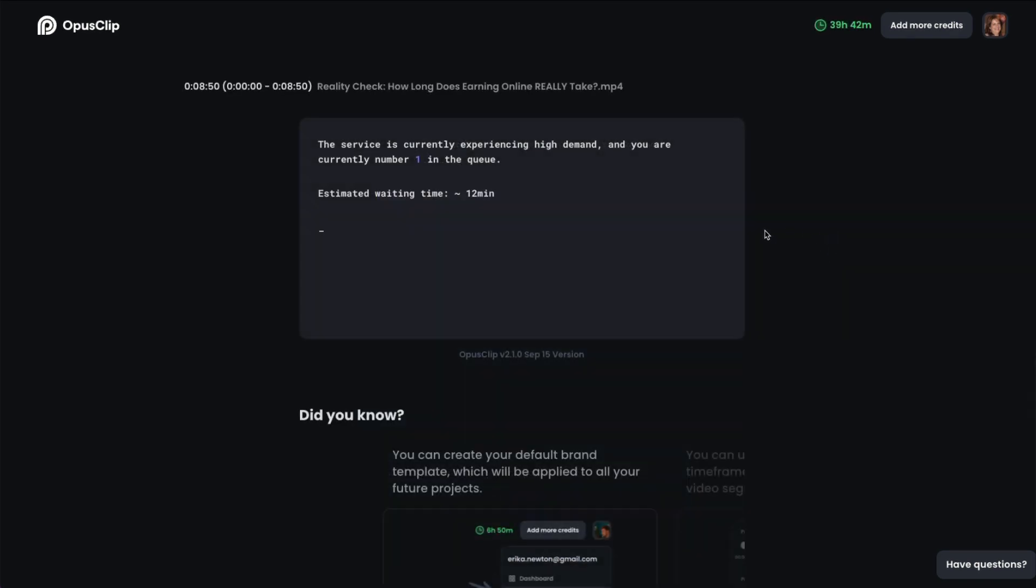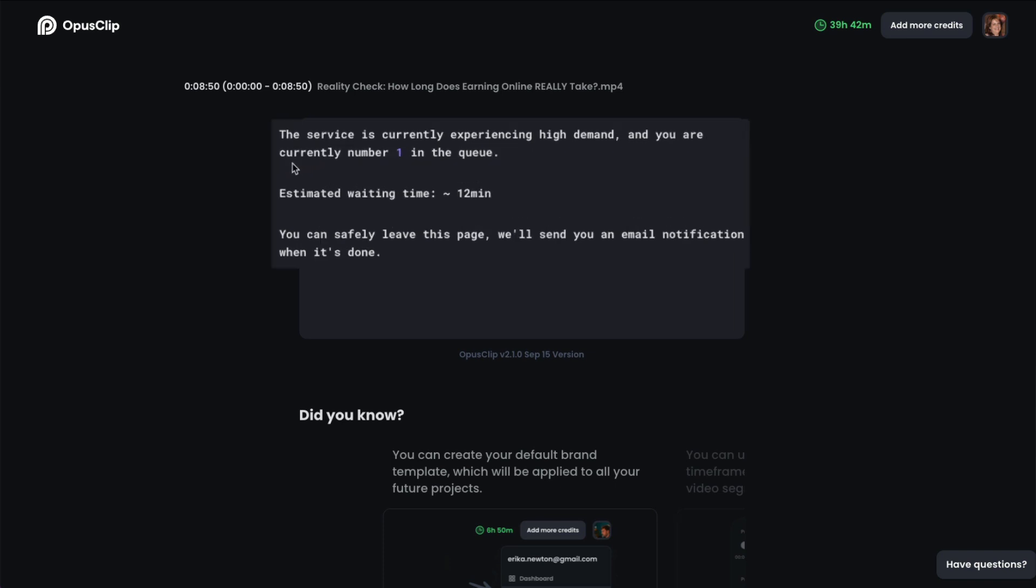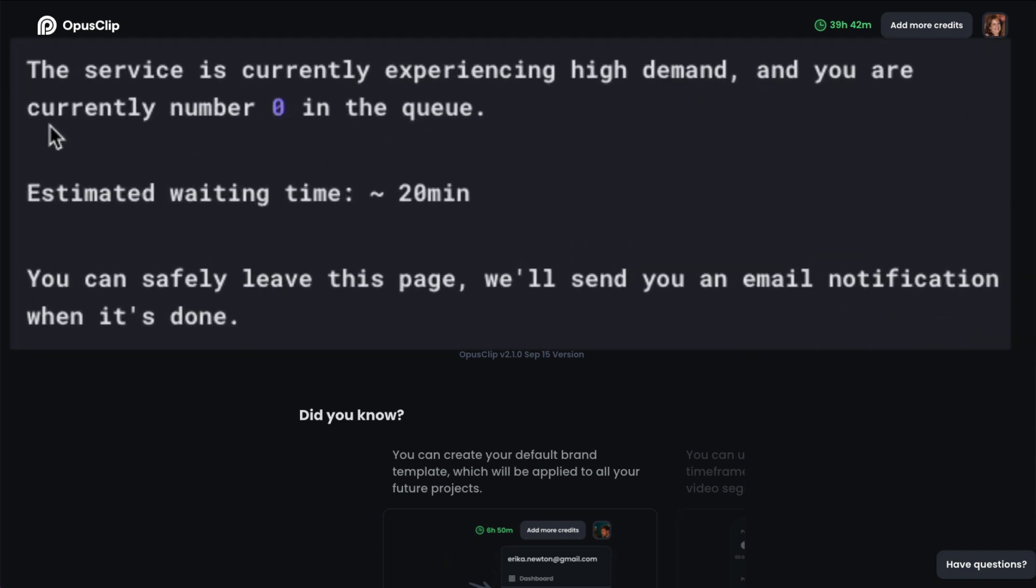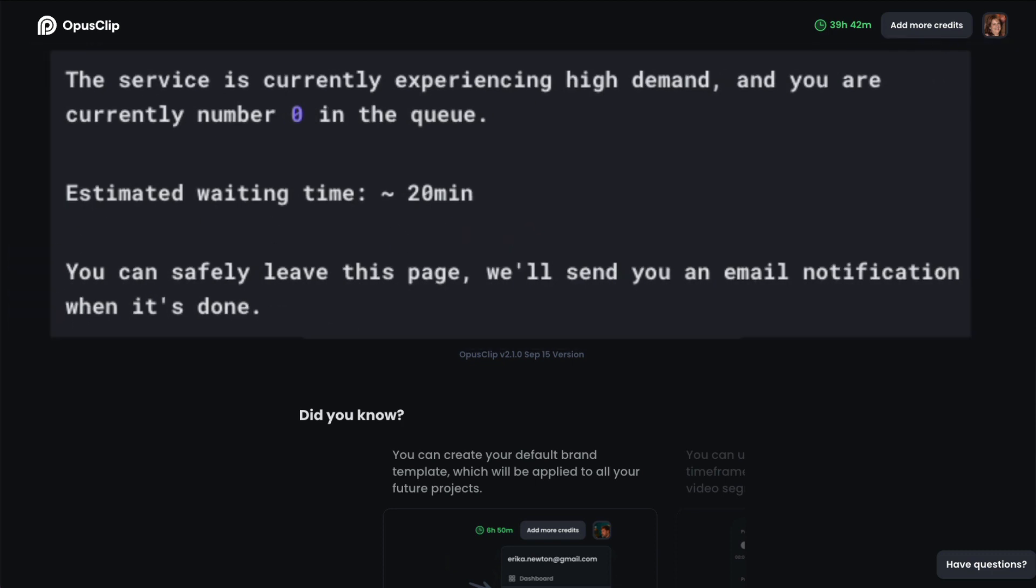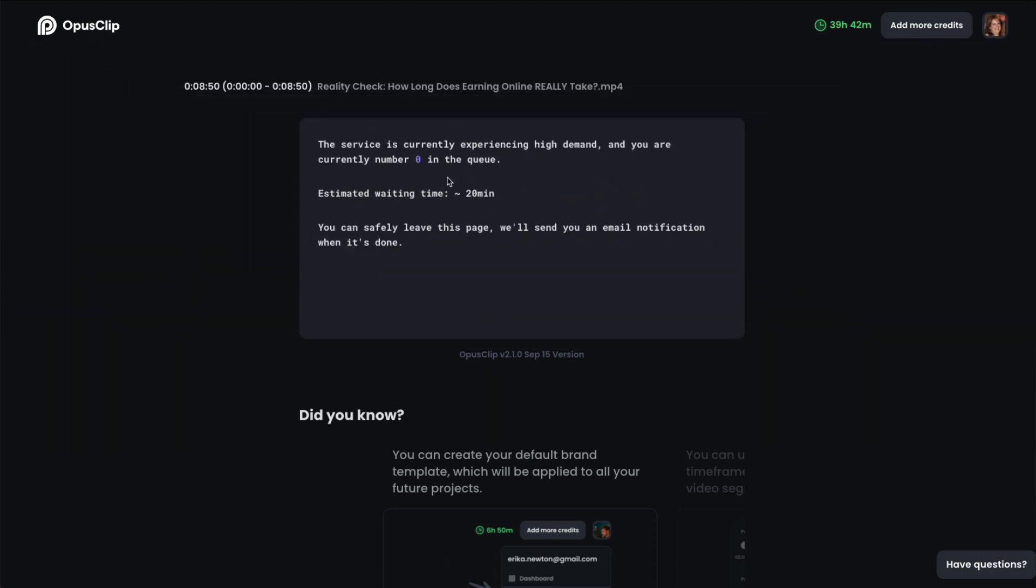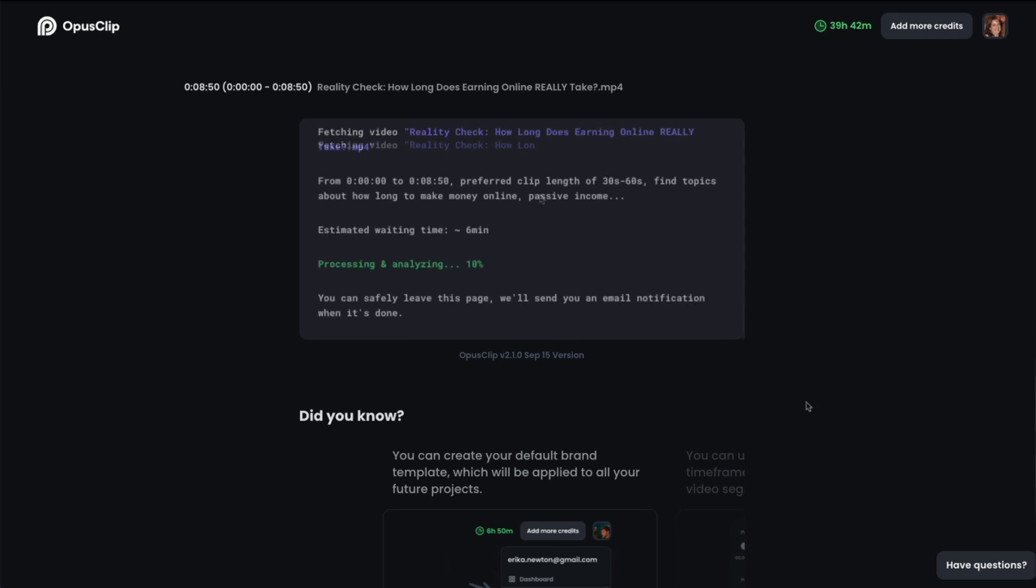Now it'll tell you if their server is really busy. Here it's saying that it's experiencing high demand and I'm zero in queue. And that the waiting time is about 20 minutes. So I can leave this page and it'll email me when it's done. Now I've never had to wait this long. Usually I'm waiting only about 5 minutes. But again, instead of having you wait with me, I'll be right back.